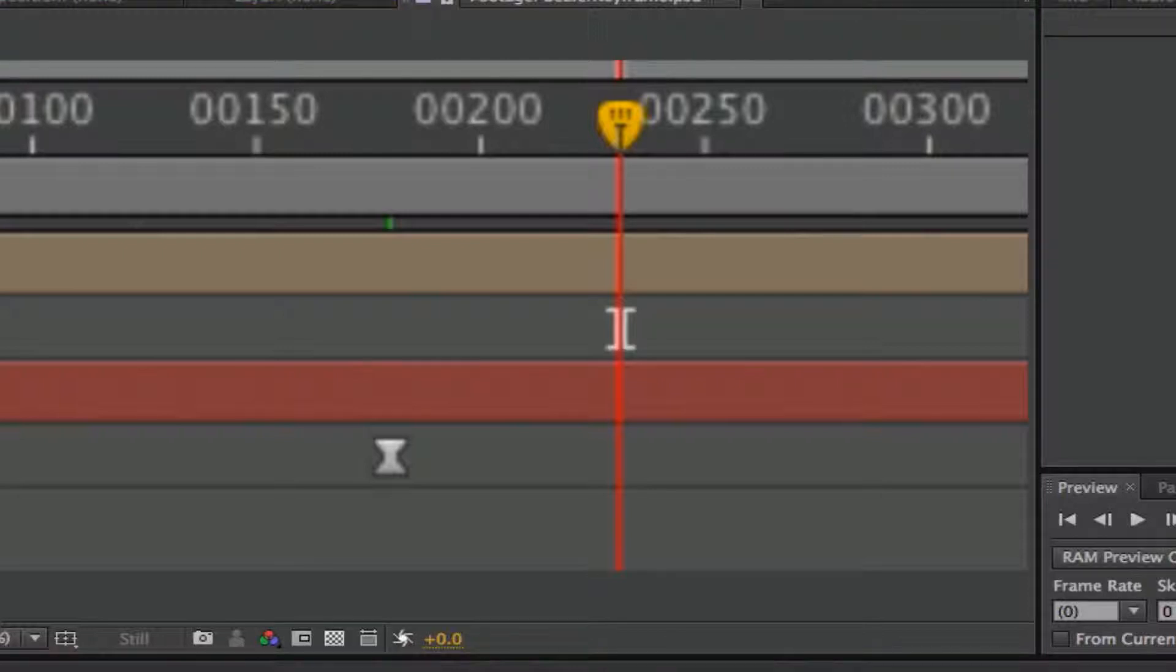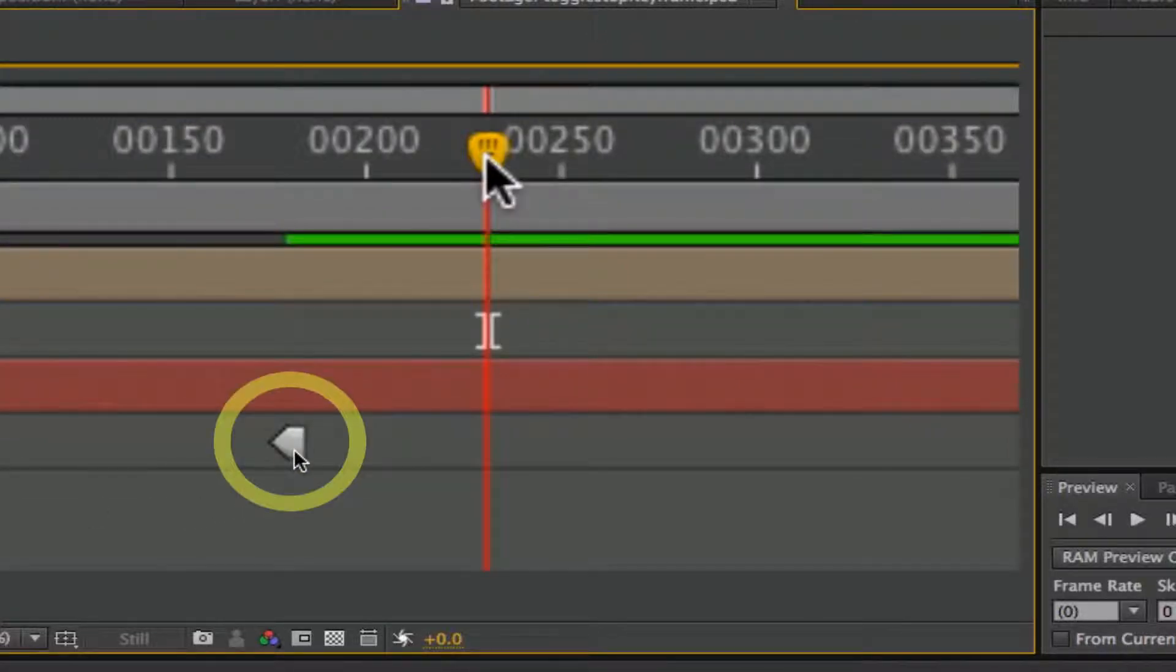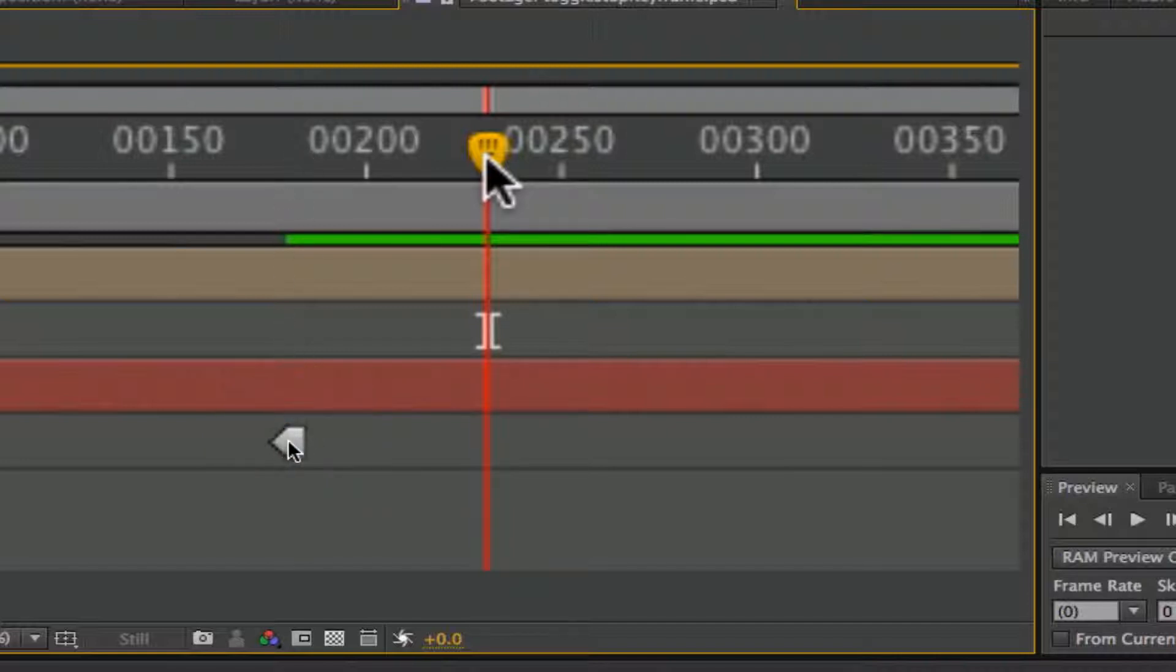And then there are toggle stop frames. This is what a toggle stop frame looks like. And it would stop whatever the parameters are at this moment, and it would keep them frozen on hold until the next keyframe.